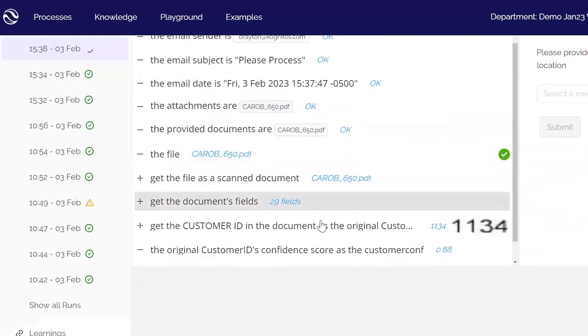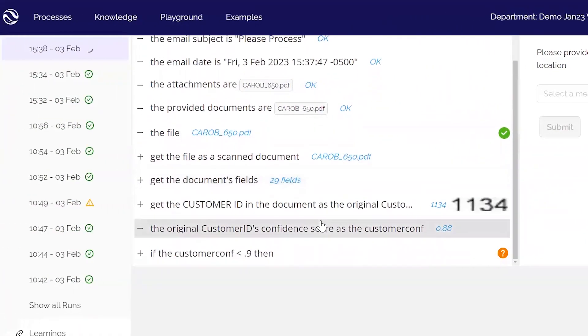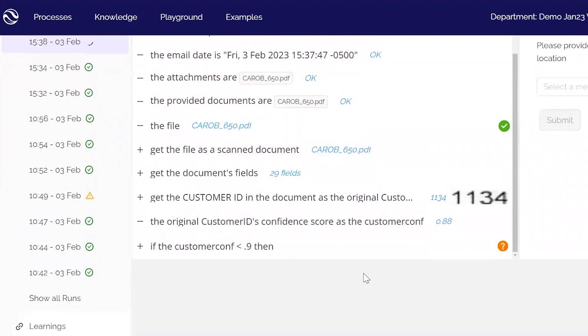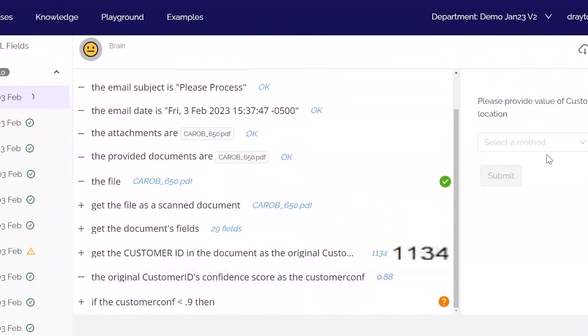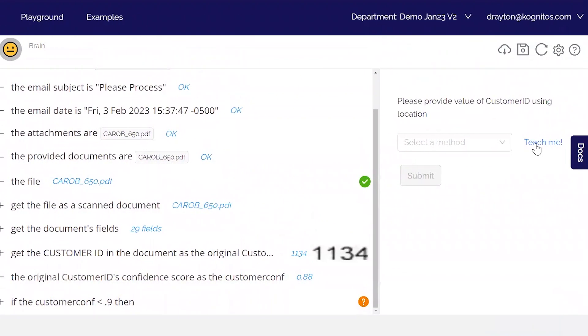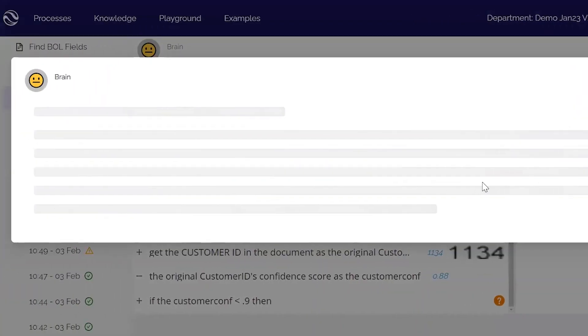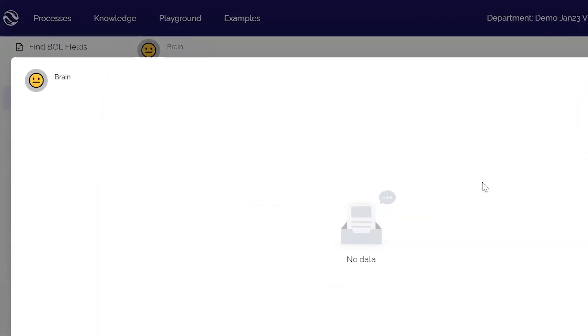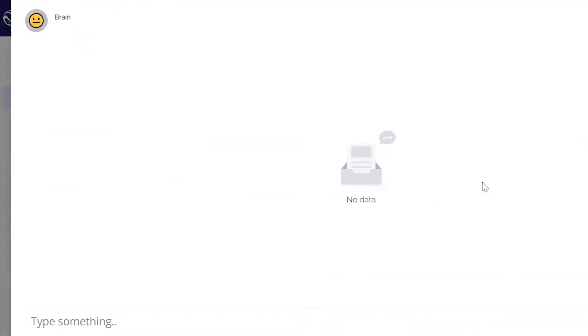But in fact, it was unable to find the customer ID that we asked. Because of this, we're going to use the Cognitos mini playground to teach it some logic that it can then use in perpetuity for this particular vendor.